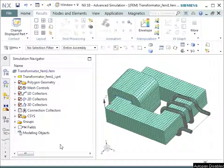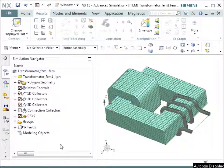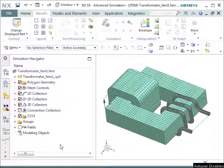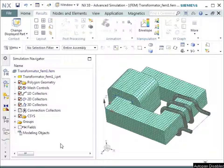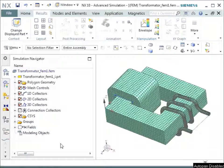So there we are again in the second part of this demonstration of the transformer analysis. We wanted to go to the SIM file and went already through the FEM file.